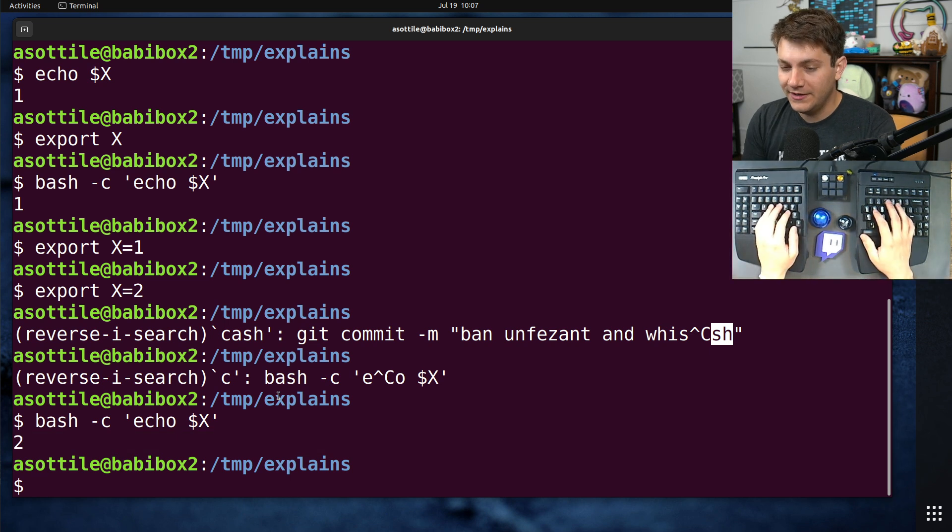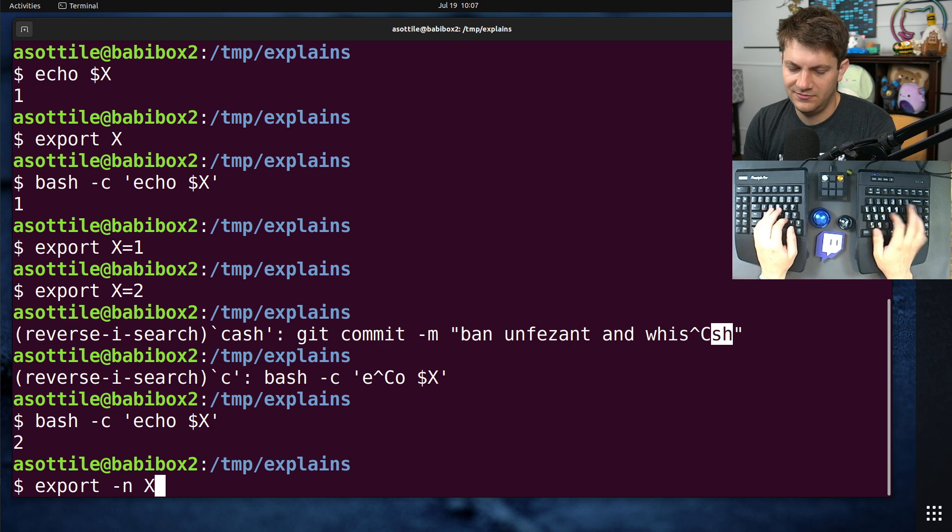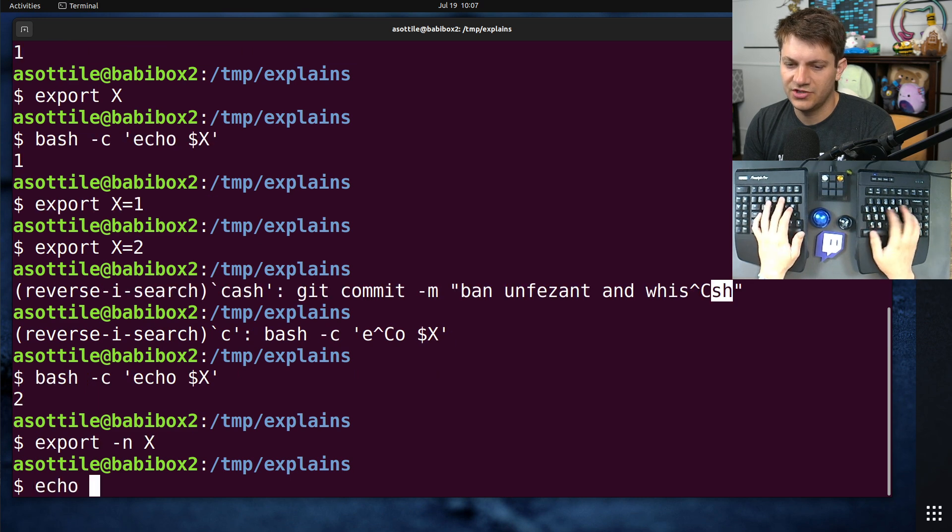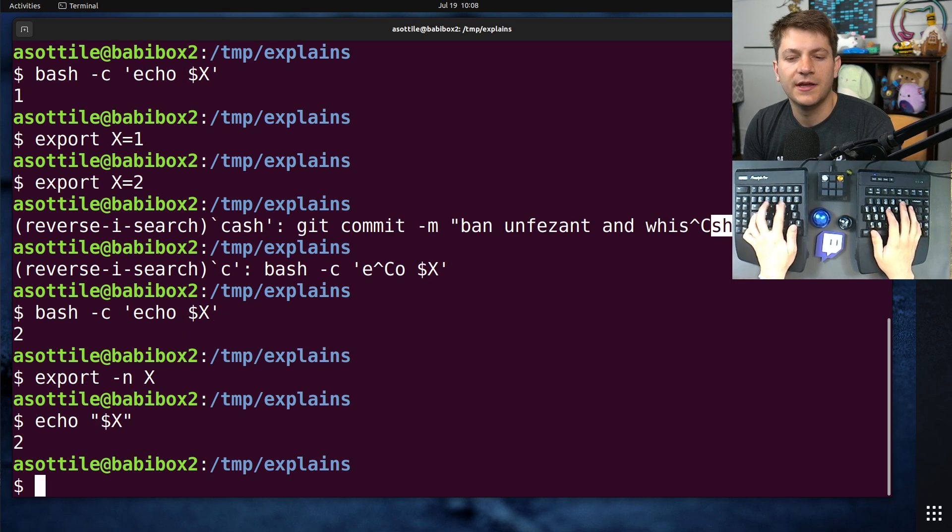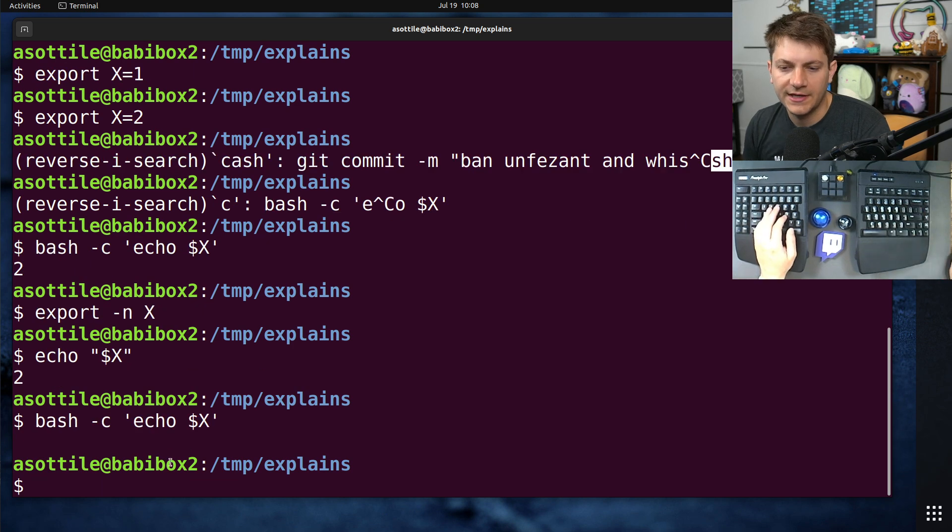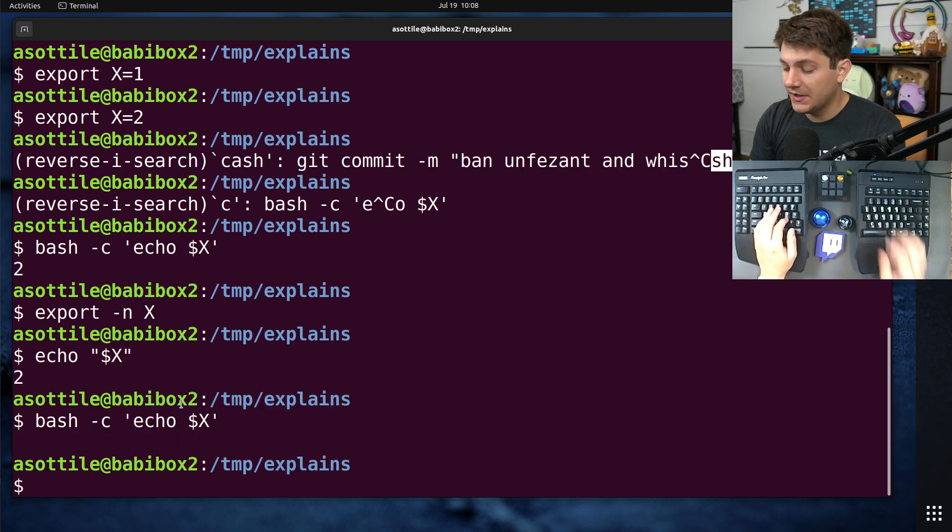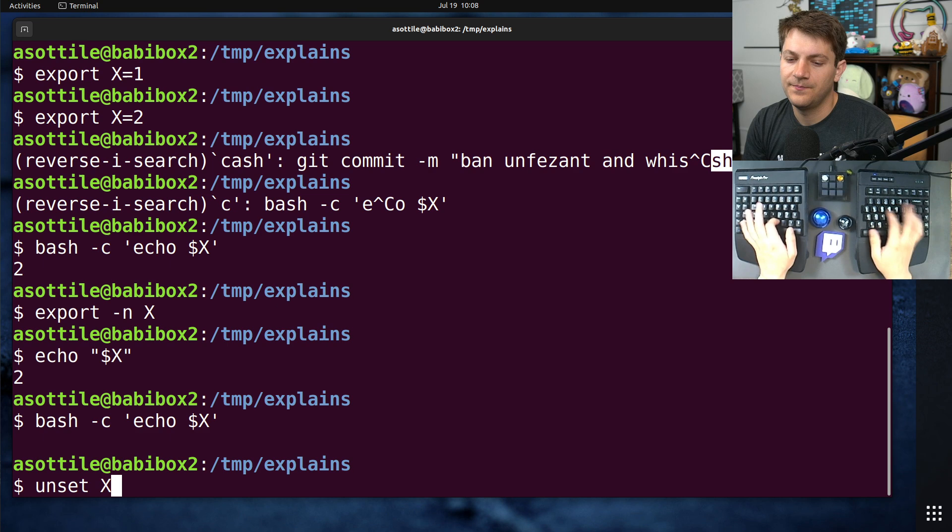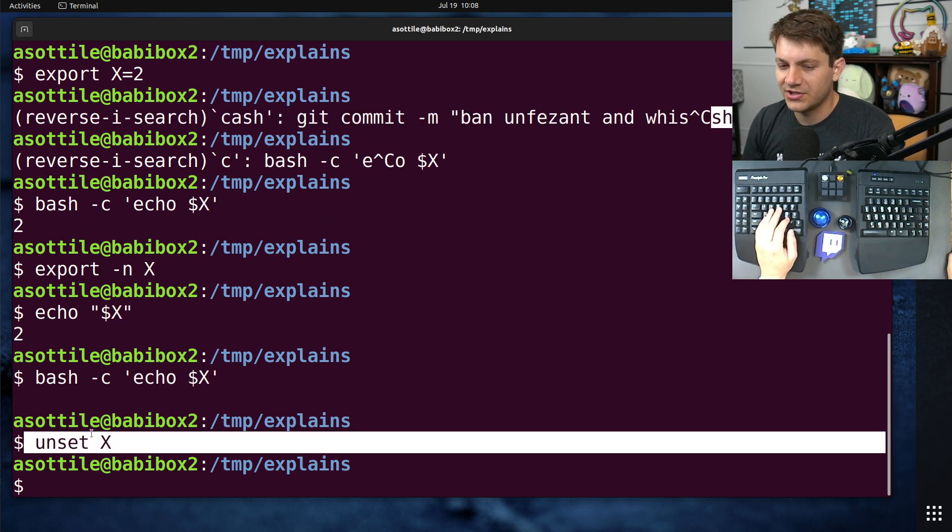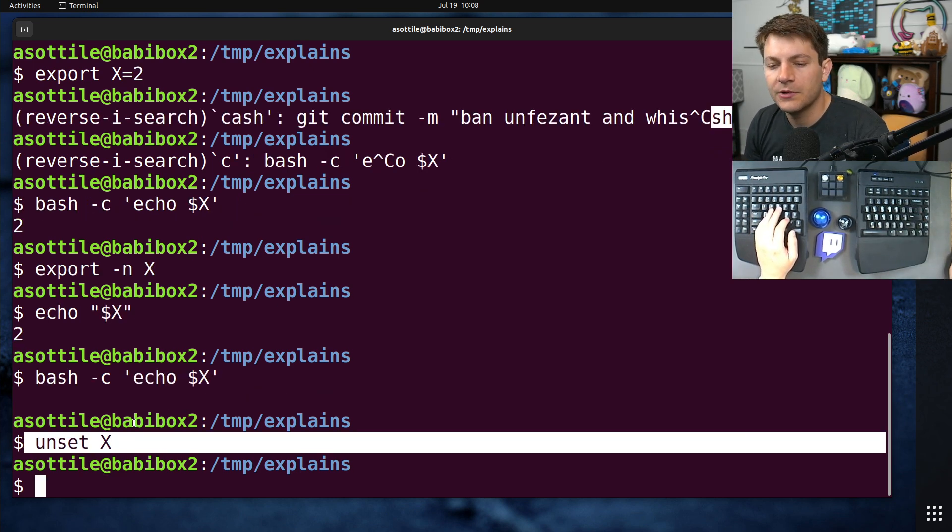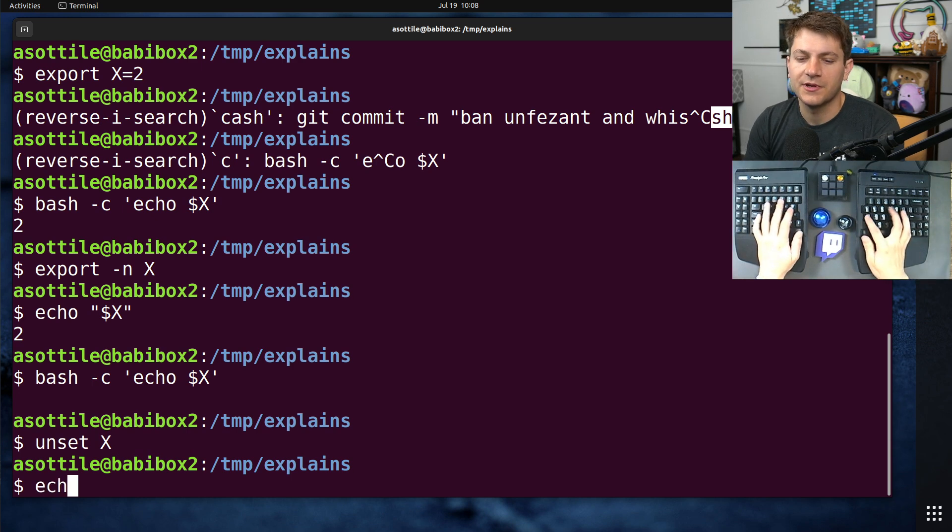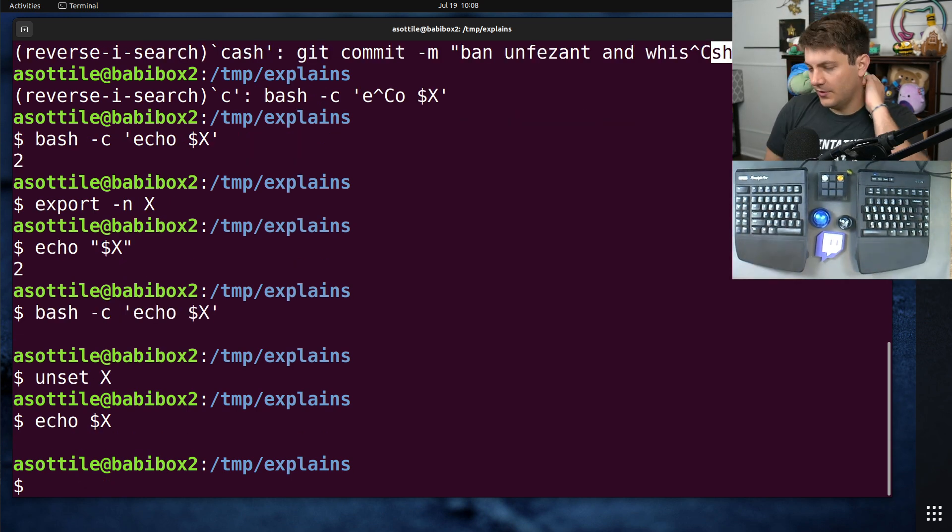Now, if you want to unexport that, you can do, I believe it's export -n. This should still make x a shell variable, but it is no longer an environment variable. The other thing you can do is just unset x. This will remove it as a shell variable and remove it as an environment variable if it were already one. So now we can see x is gone. Cool. OK.